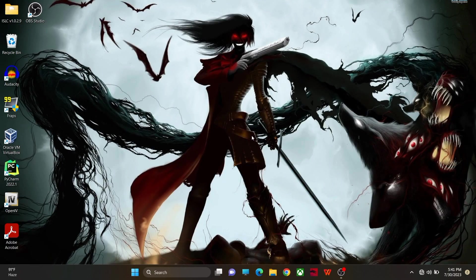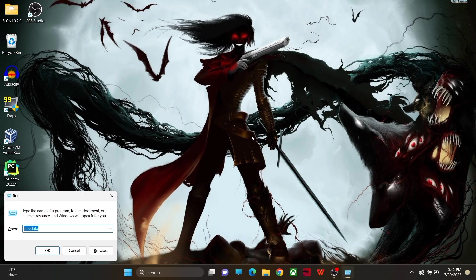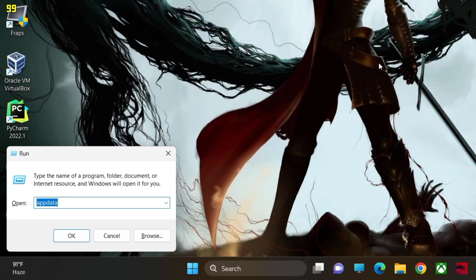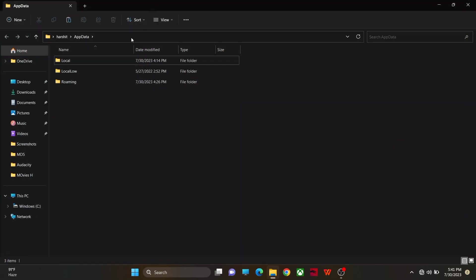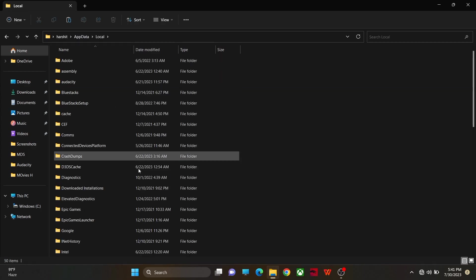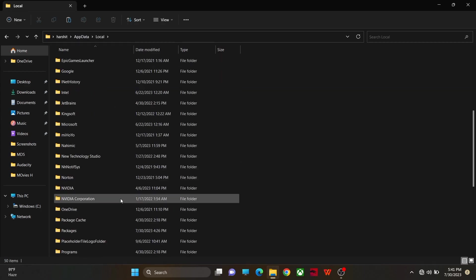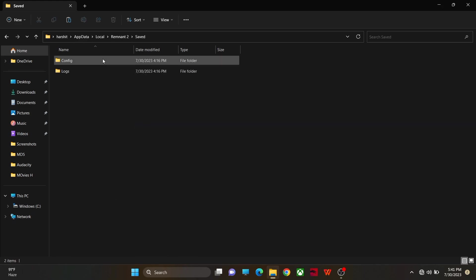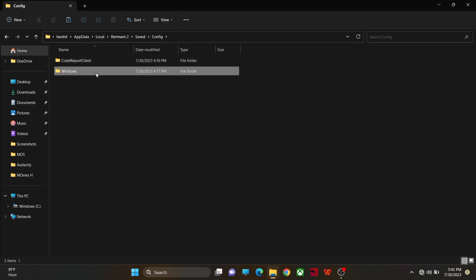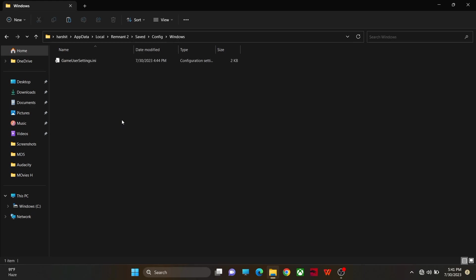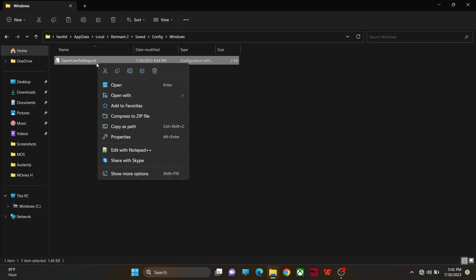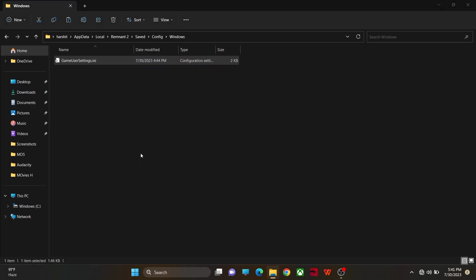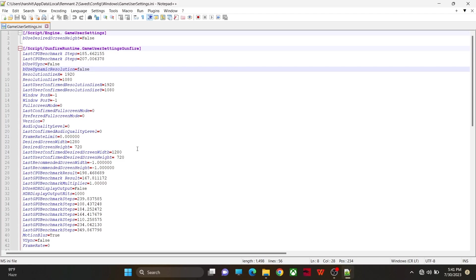First, open the Run bar and search for AppData. Go to the Local folder and search for Remnant 2. Go to the Remnant 2 folder, then go to the Saved folder, then the Config folder, and inside the Config folder go to the Windows folder. In the Windows folder you will find a file named GameUserSettings.ini. Open this file with Notepad or Notepad++.